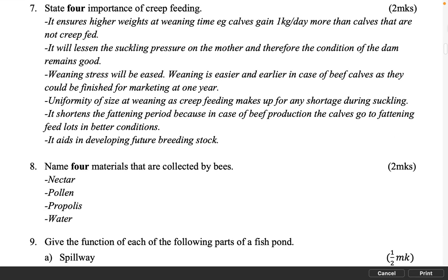State four importance of creep feeding. 2 marks. It ensures higher weights at weaning time e.g. calves gain one kilogram per day more than calves that are not creep fed. It will lessen the suckling pressure on the mother and therefore the condition of the dam remains good. Weaning stress will be eased; weaning is easier and earlier in case of beef calves as they could be finished for marketing at one year. Uniformity of size at weaning as creep feeding makes up for any shortage during suckling. It shortens the fattening period because in case of beef production the calves go to fattening feedlots in better conditions. It aids in developing future breeding stock.